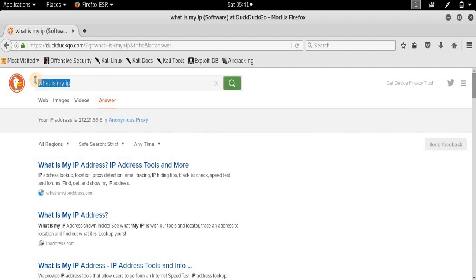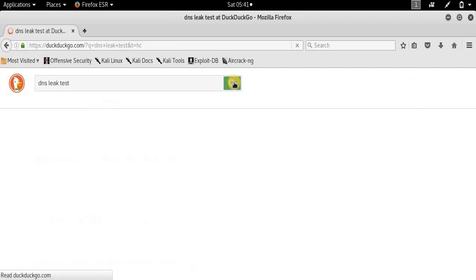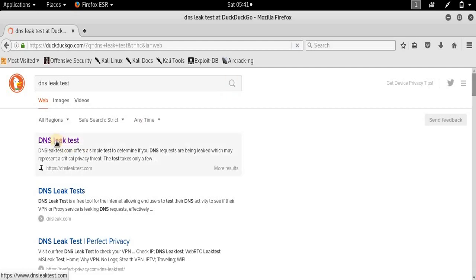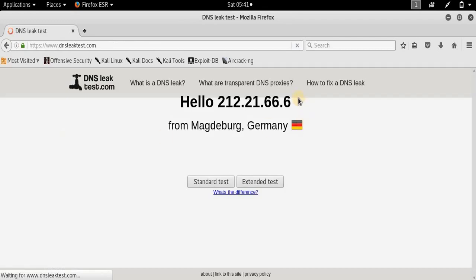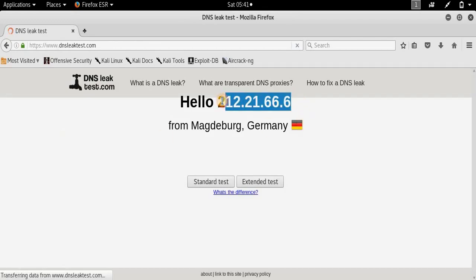Now you can also confirm this — just type 'DNS leak test' and search for it. It will also give you the DNS server information. Select the first link, DNS leak test. It says hello to 212.21.66.6.